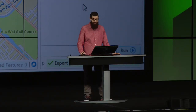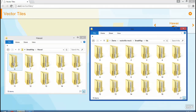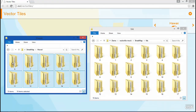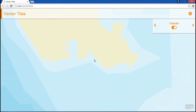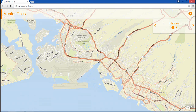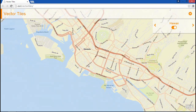Vector tiles are efficient — they take less time to cache and take up less space on clients and servers. Now the cache is complete. Back in the application, I'll merge the new Hawaii tiles with the existing cache, and then zooming back in, we can see the new tiles and the Hawaii data.